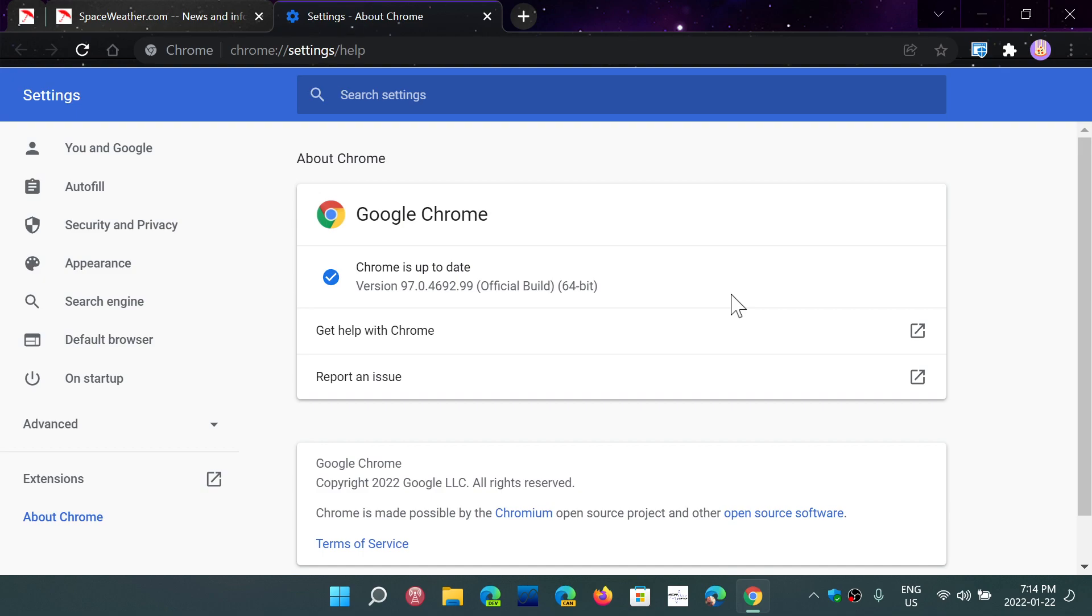Now, if you use Chrome every day, it possibly is already up to date, but just to make sure, especially since there are security vulnerabilities that are in the browser.